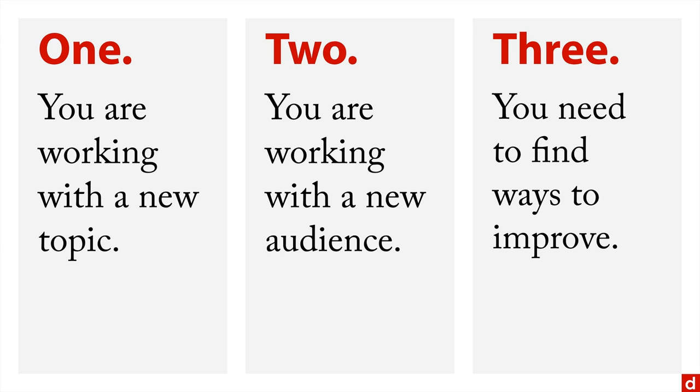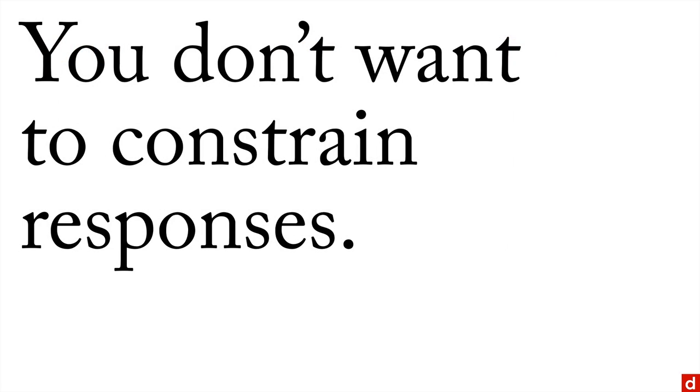If you want to put it another way, you want to do interviews when you don't want to constrain responses.